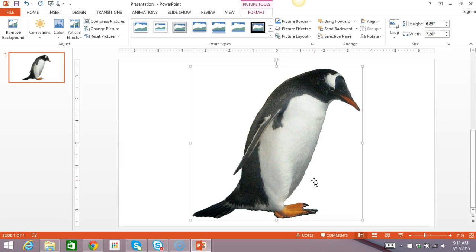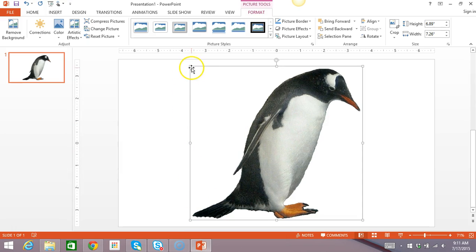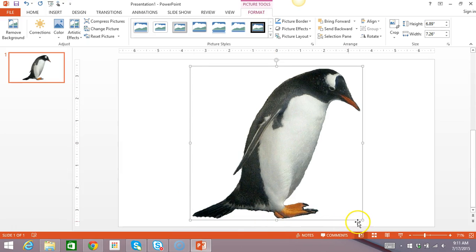So, my picture's already clicked on and I can tell that because it's got this box around it. These little squares are going to help us move it and make it smaller and these little white squares all around are called handles, like how you pick up something by the handle.